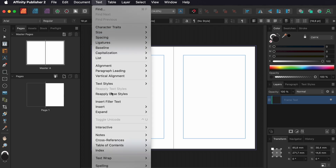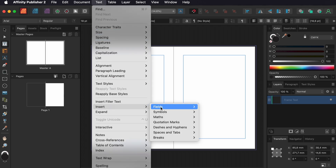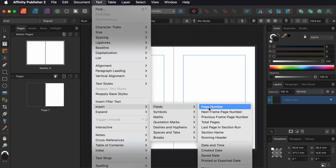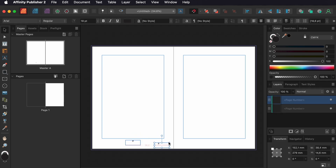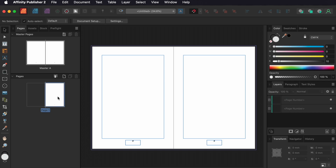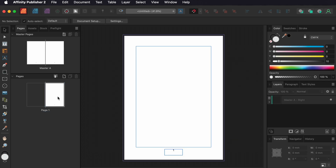Then I choose Text > Insert Fields > Page Number. I center the text and make a copy, and put it on the other page. I click back on page 1 and you can see the page number.